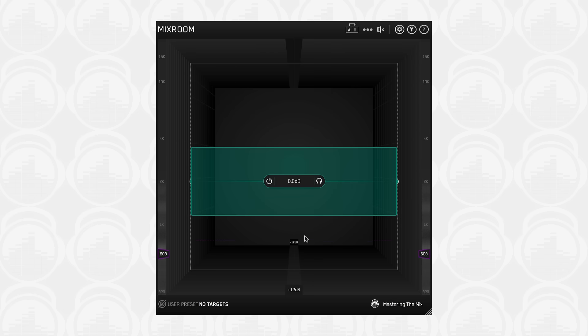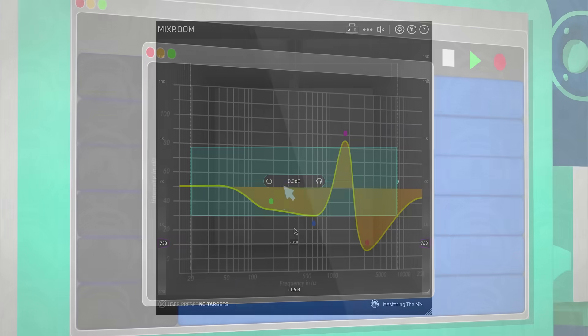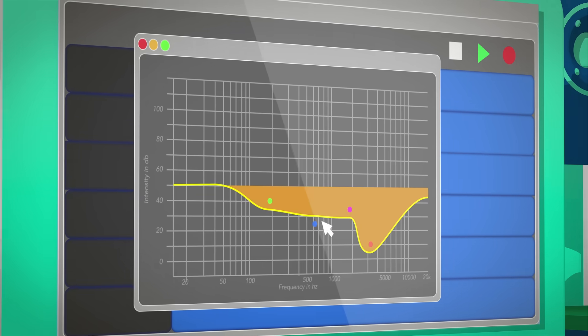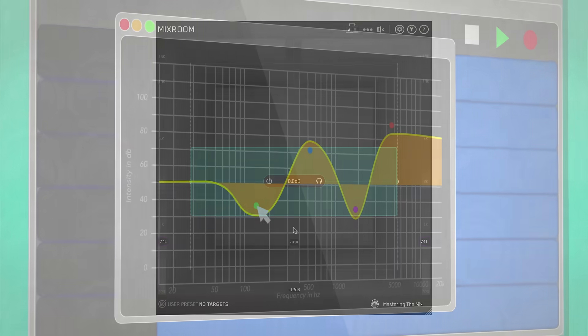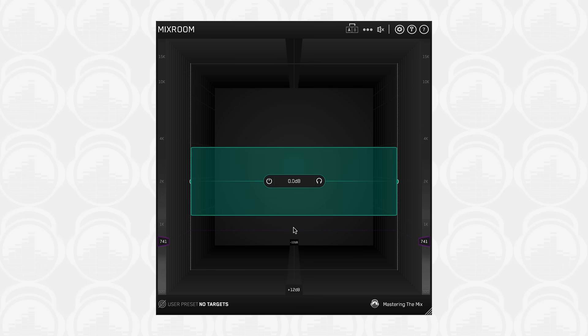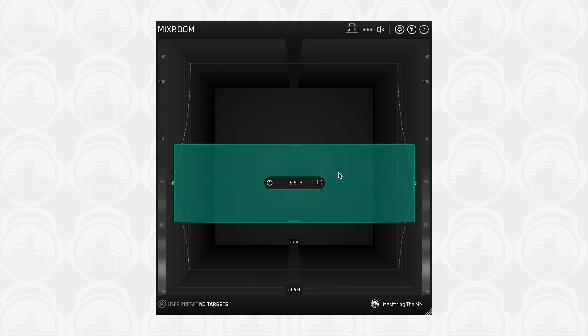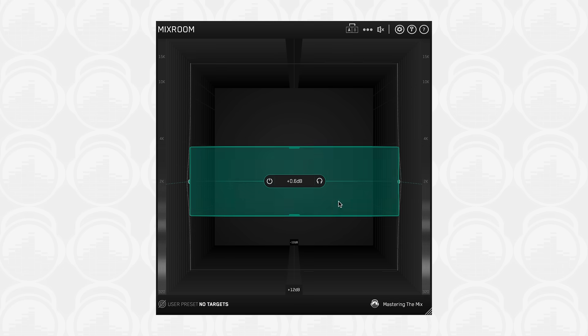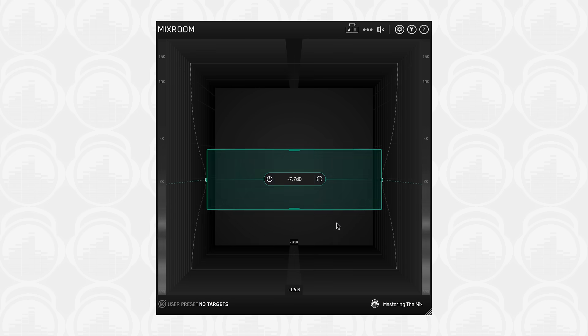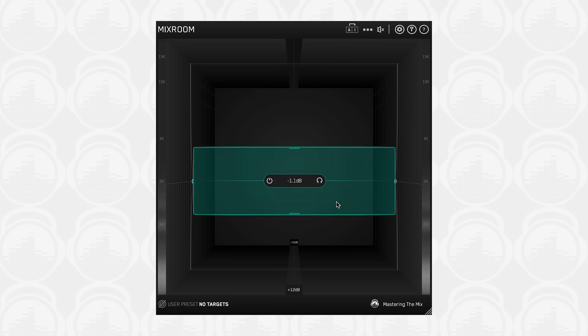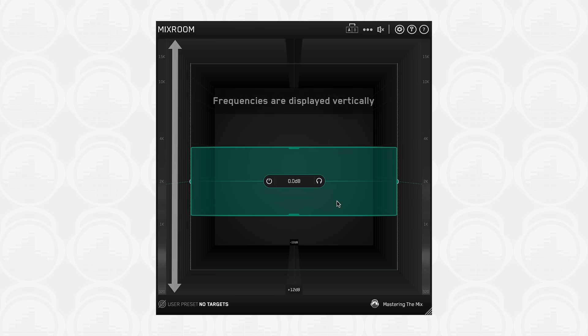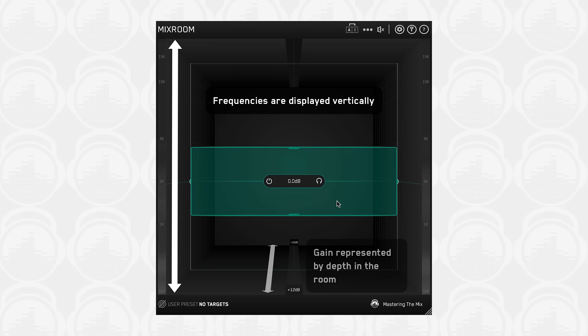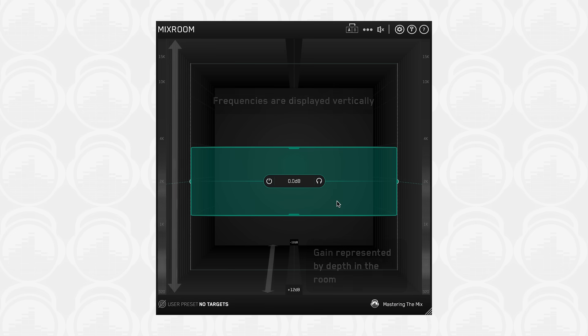Most ordinary EQs use a horizontal representation of frequencies and vertical representation of gain. Mixroom focuses more on how we experience audio in the real world. Louder sounds feel closer, while quieter sounds feel further away. Lower frequencies are associated with a foundation, whilst higher frequencies are perceived as air. To reflect this, in Mixroom, frequencies are displayed vertically and gain is represented by depth in the room.